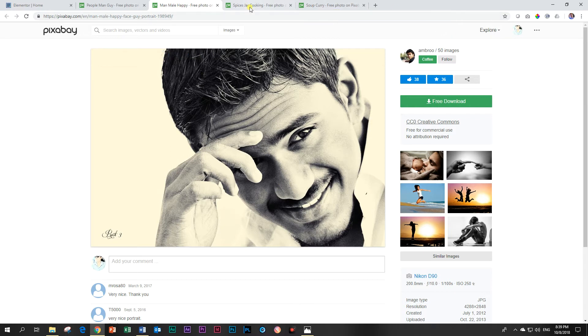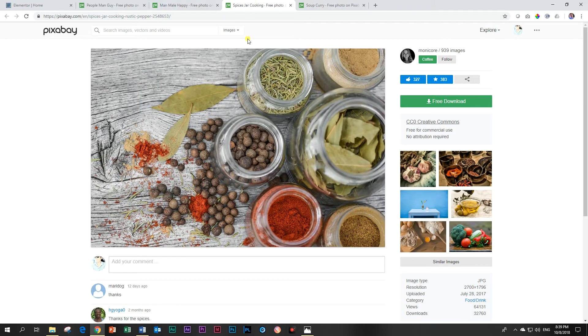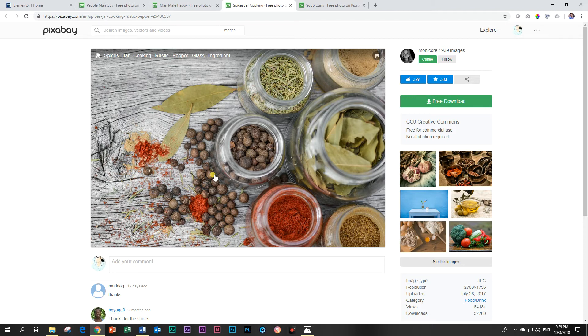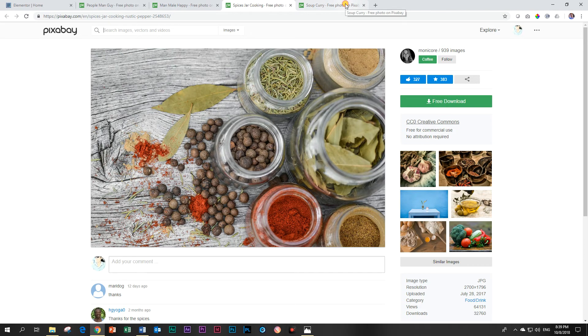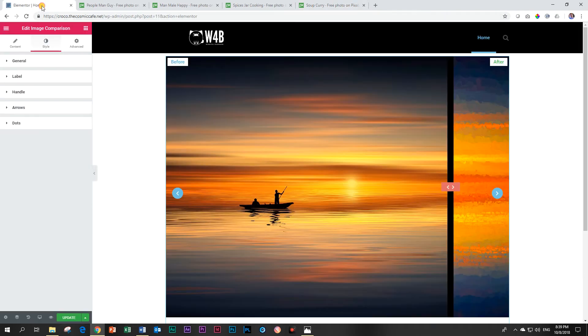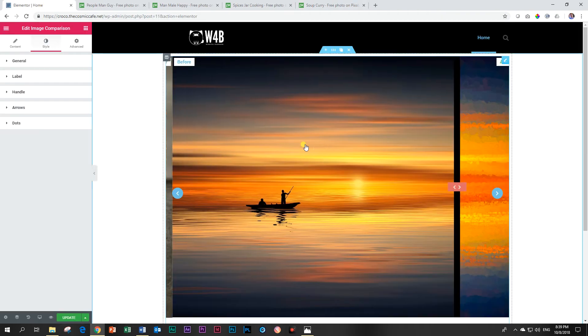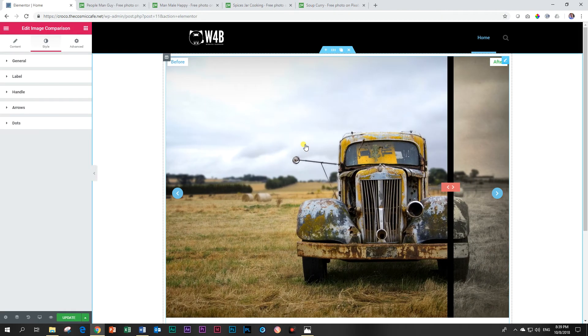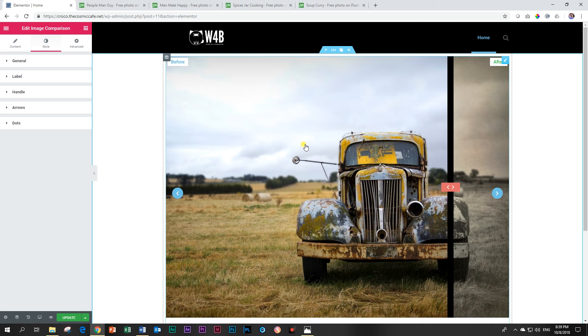And another one that I've seen people do is with cooking. For example you can have your ingredients that you're going to add to a dish and then your after photo can be the dish. So don't limit yourself to these before and after photo edited images. You can be really creative.